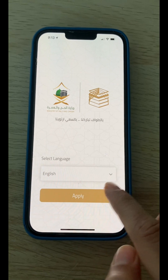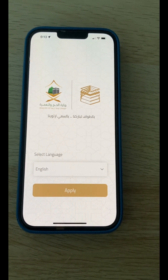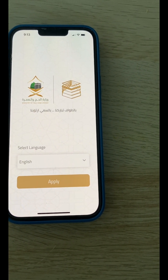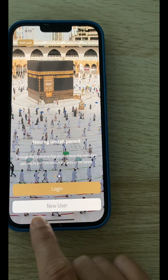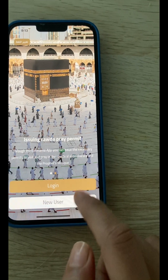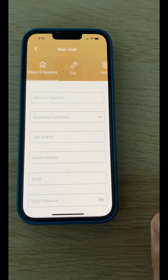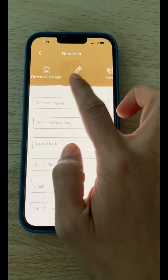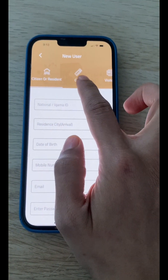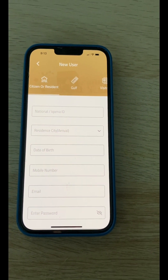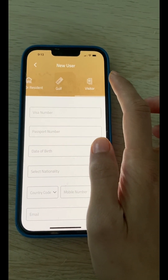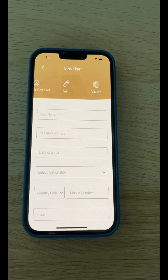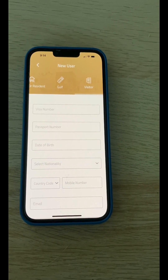On the first page, you choose your language — English or Arabic. I select English and press apply. The next page that opens is the login page. If you already have an account, press Login; if not, go to New User. This page shows options for GCC countries, Gulf residents, residents of Saudi Arabia, and other visitors. GCC countries include Arab countries like Kuwait, Qatar, UAE, and others — there are seven GCC countries in total.